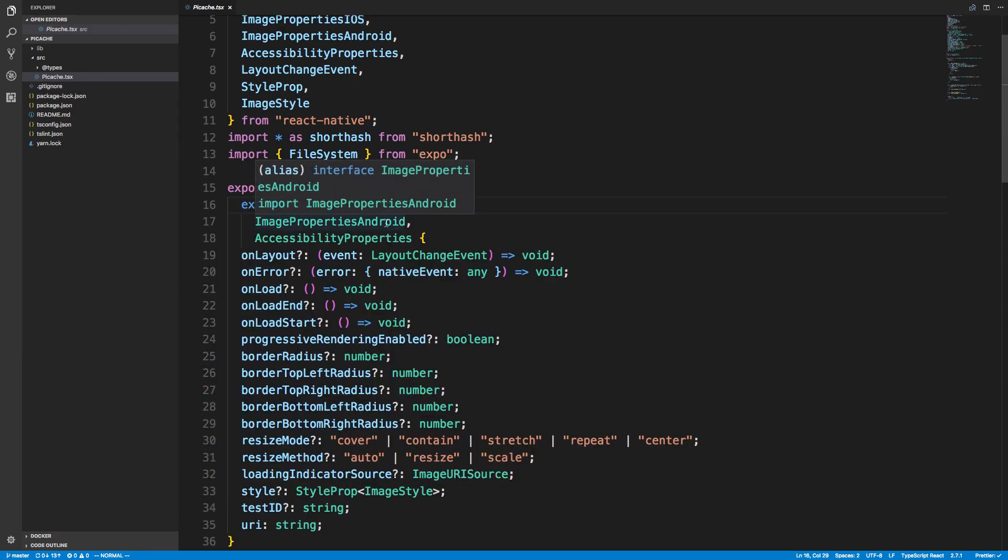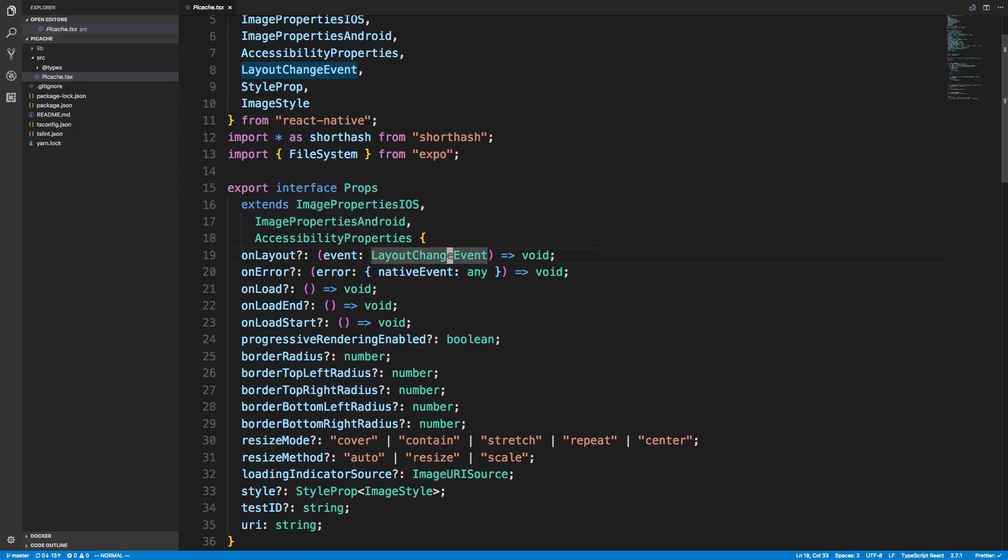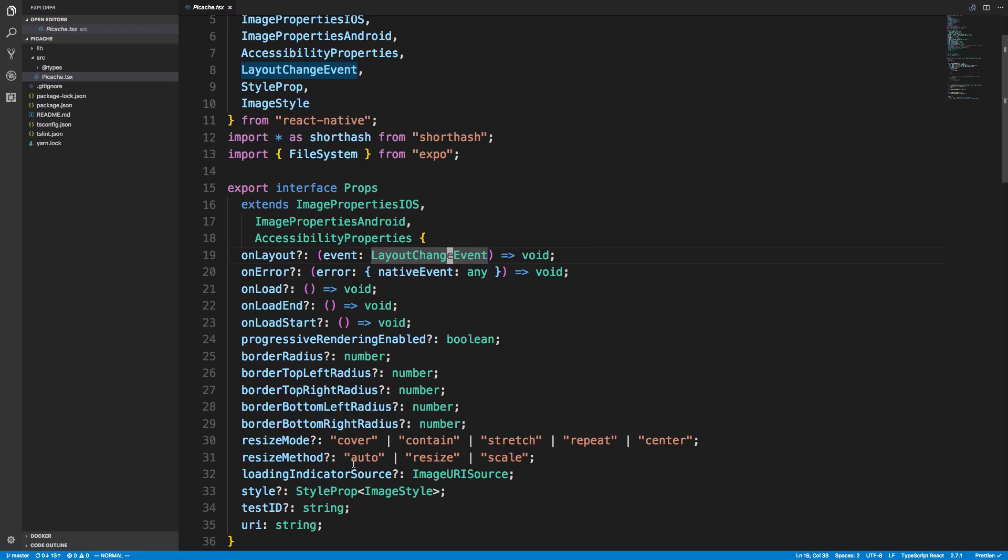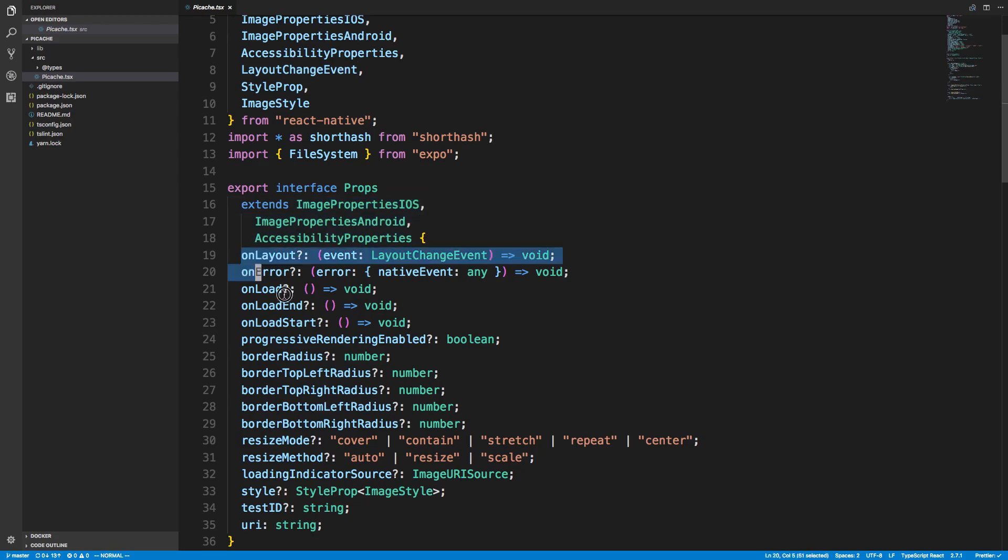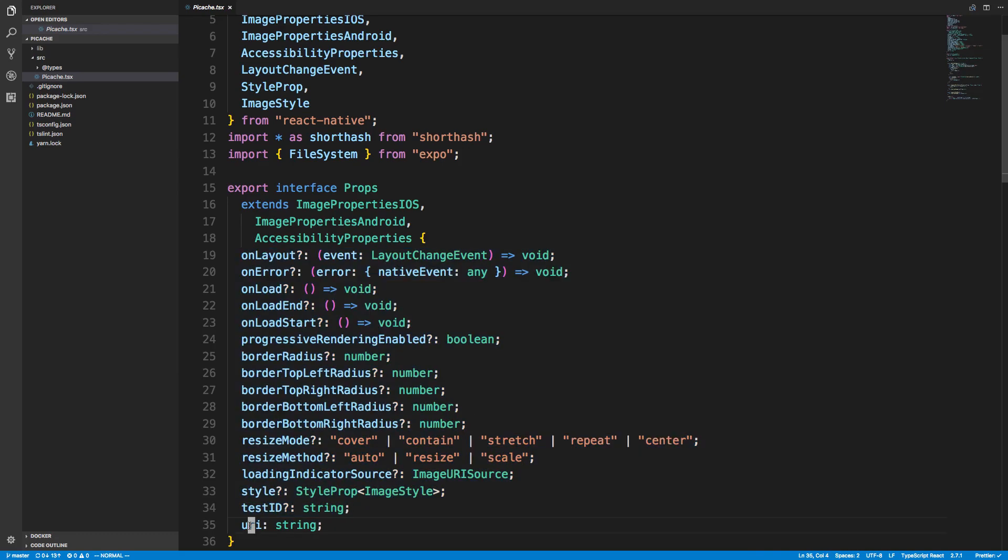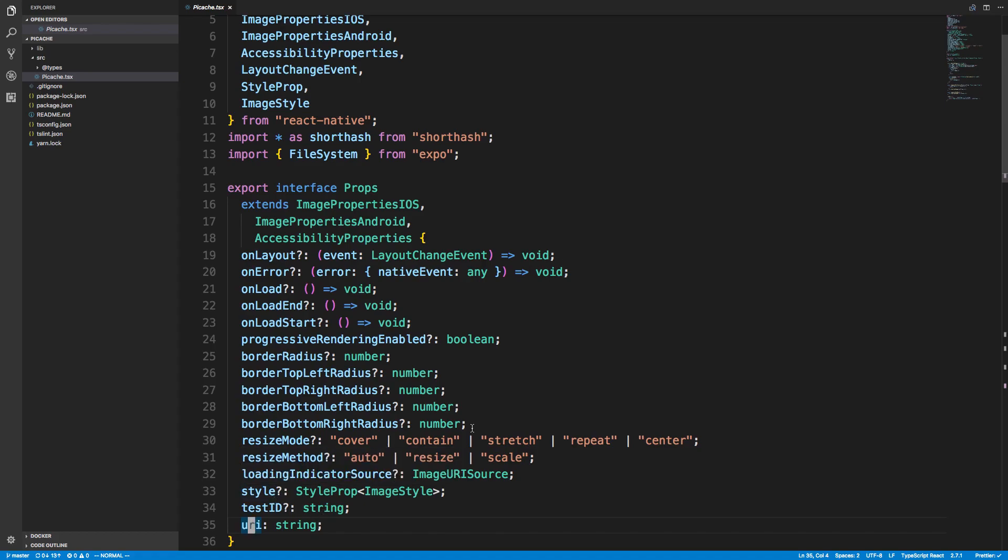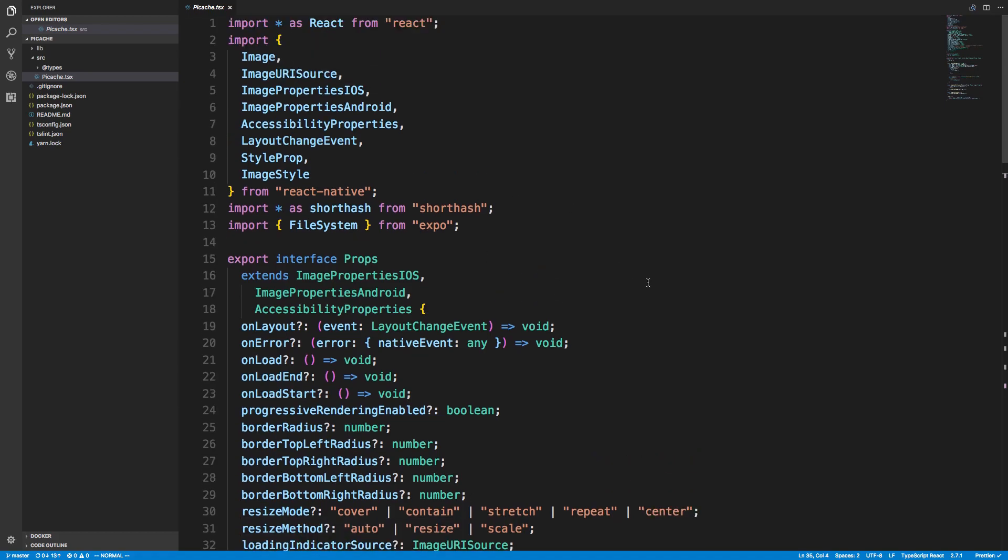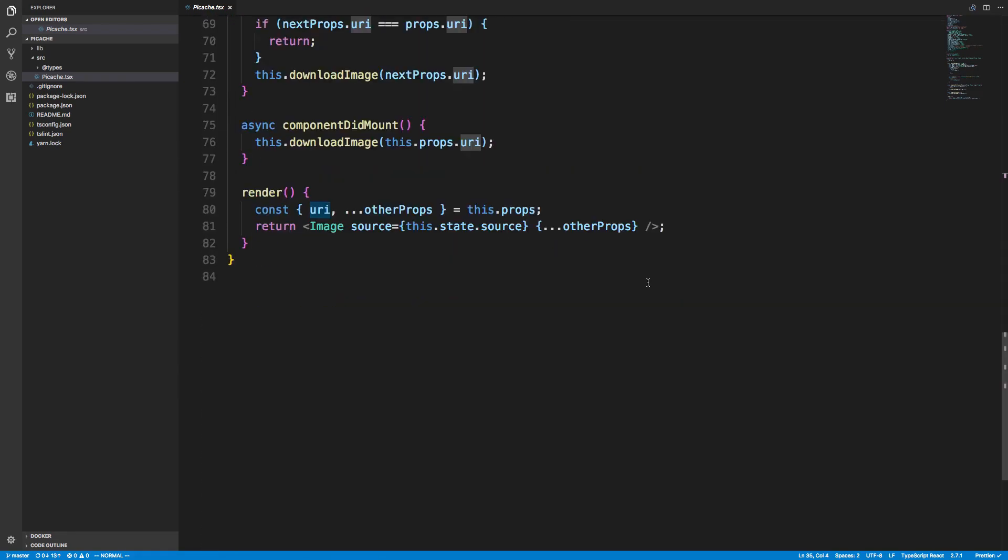I was able to copy and paste all this—I'm extending these three types. All these types here come from the type I was extending. Now I removed the source. With the regular image component in React Native, it expects a source. In our case, we're using a URI string instead, so I needed to remove that from the type.